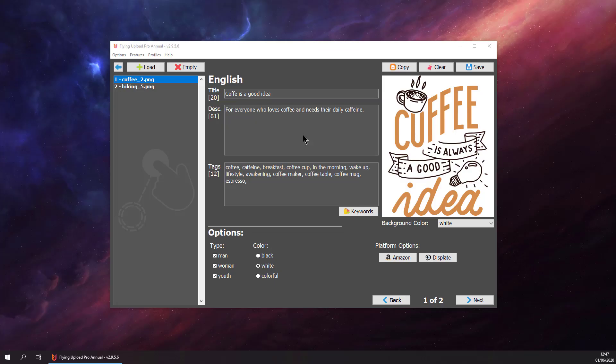Hello and welcome back to the Displayed Upload video of Flying Upload. We are in an edit window, we have finished tagging all our designs.